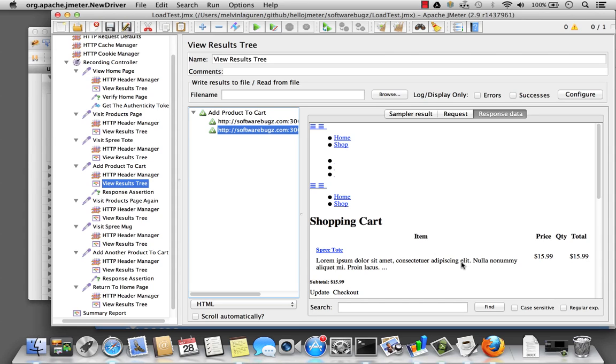And so that concludes the third screencast on how to assert the values in your responses, how to debug when you have a problem, and how to use a regular expression extractor to get a value from a previous sampler request response and post it into my next sampler request. Thank you.